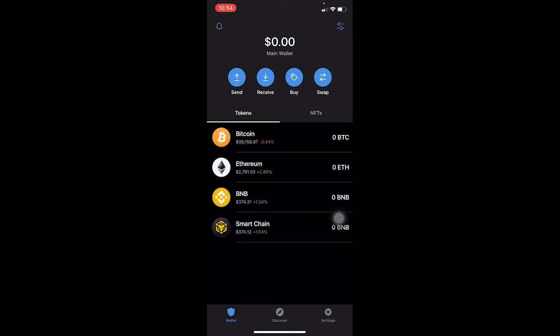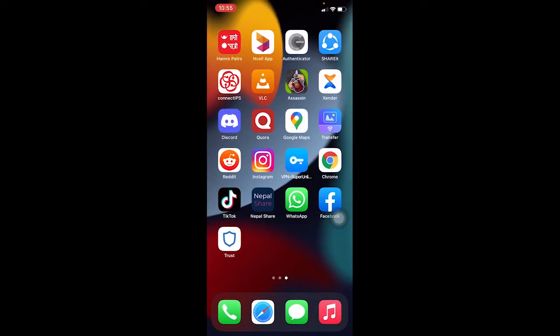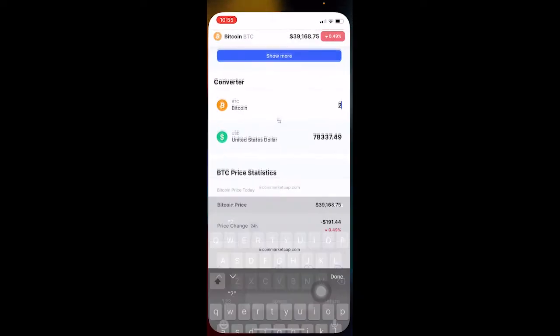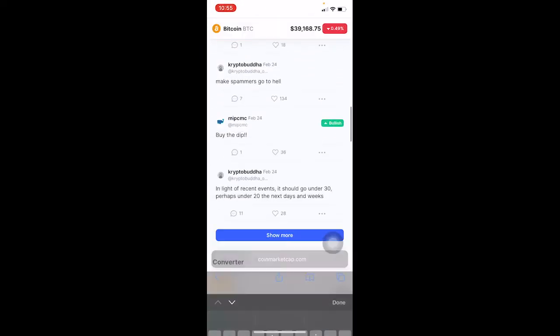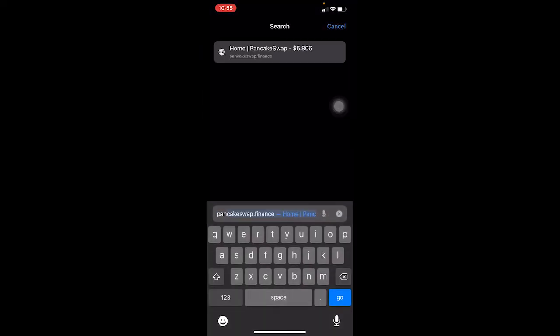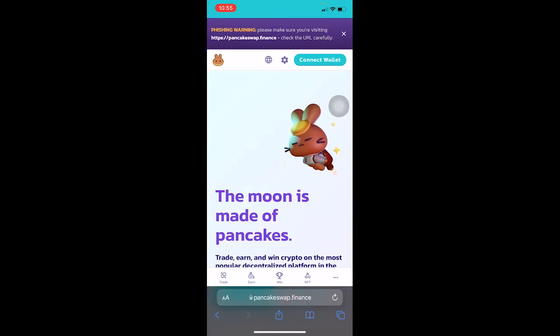For iPhone users who want to use a browsing feature — let's say you want to go to a website and connect your Trust Wallet — since there is no built-in browser, you can use your phone's browser instead. iPhone users can use Safari. For example, I'm going to go to PancakeSwap, a website where I want to connect my wallet.